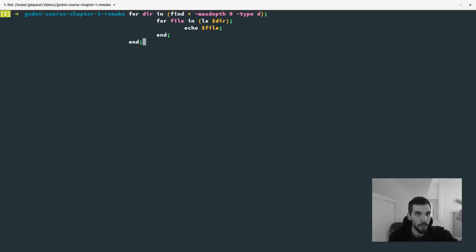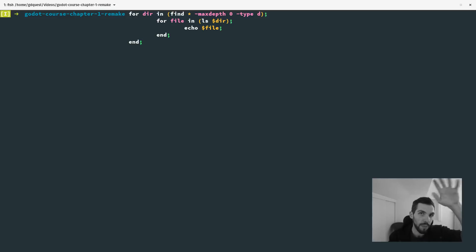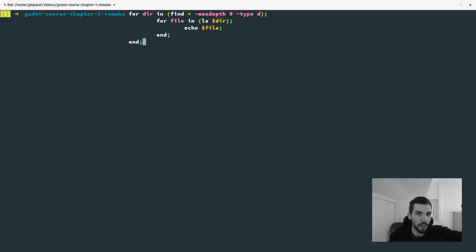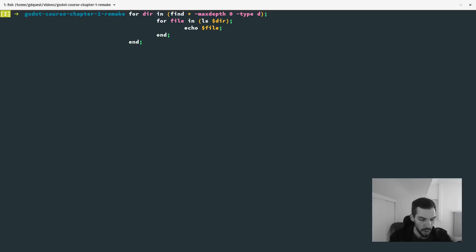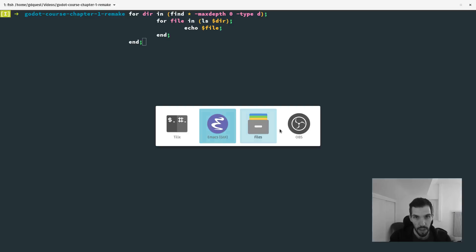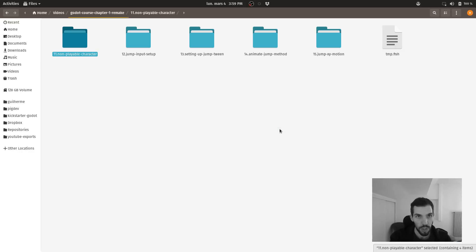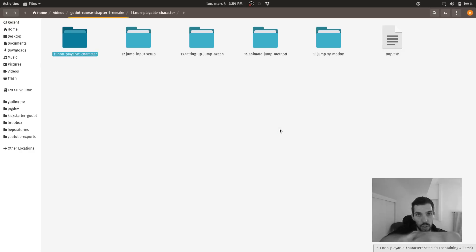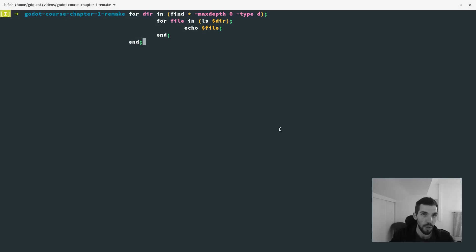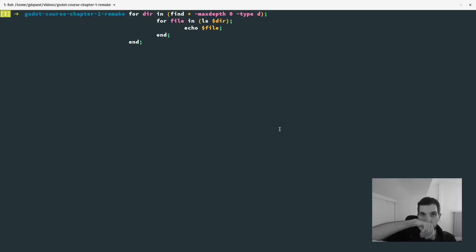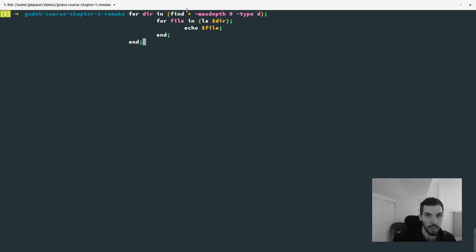For example, with a loop I've prepared here, it's going to find only the directories, subdirectories in the current directory you are in, in the shell, which is this one, the remake of the Godot course chapter one that I'm working on right now. And it's going to only find the directories. So find with the star max depth zero type is directory will only list the directories.